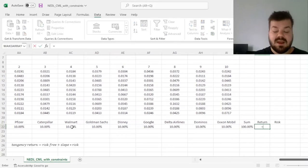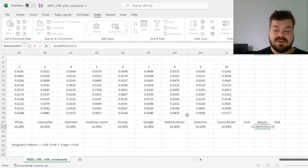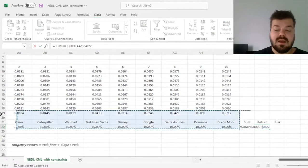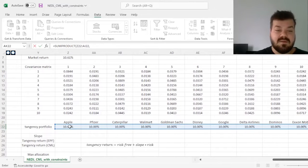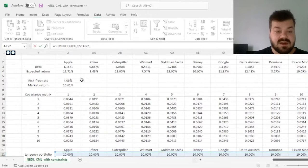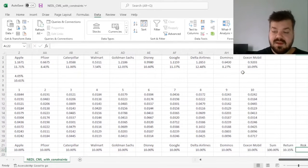and we can calculate risk and return by using the sum product function for the returns, again, calculating the weighted average of returns using our weights and expected returns, and for the risk,